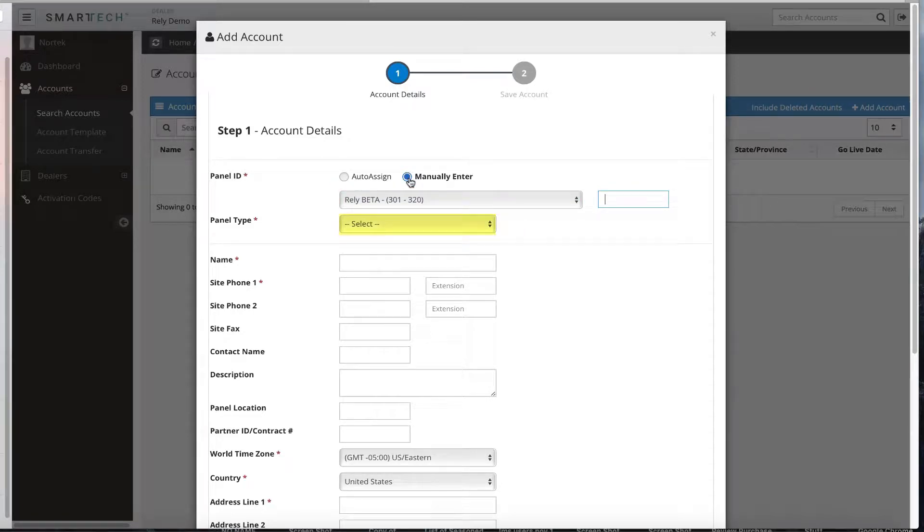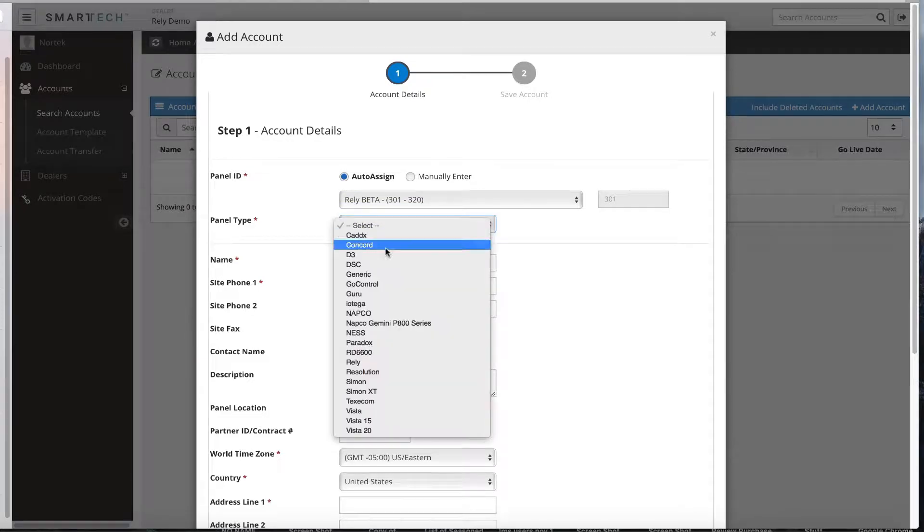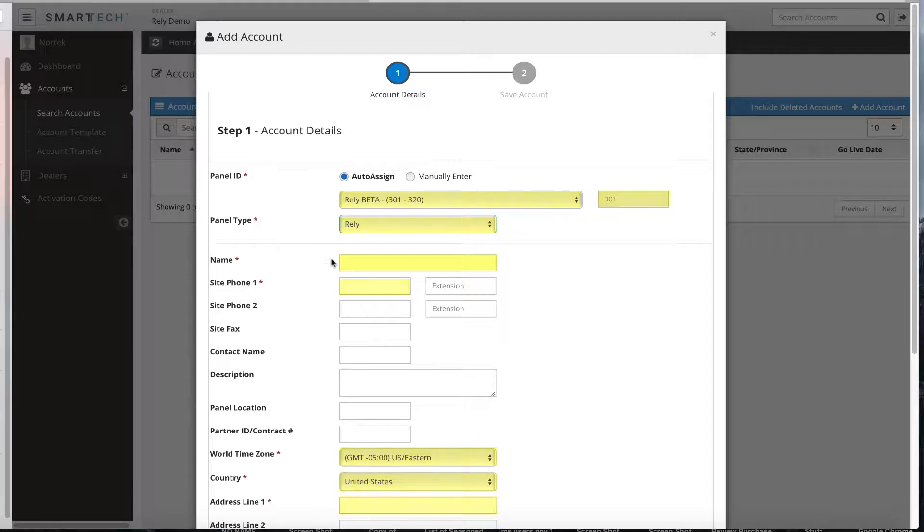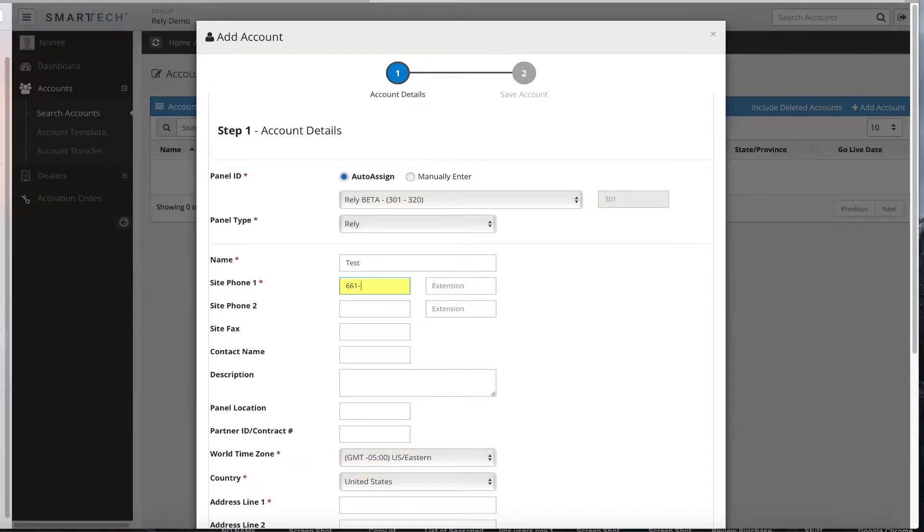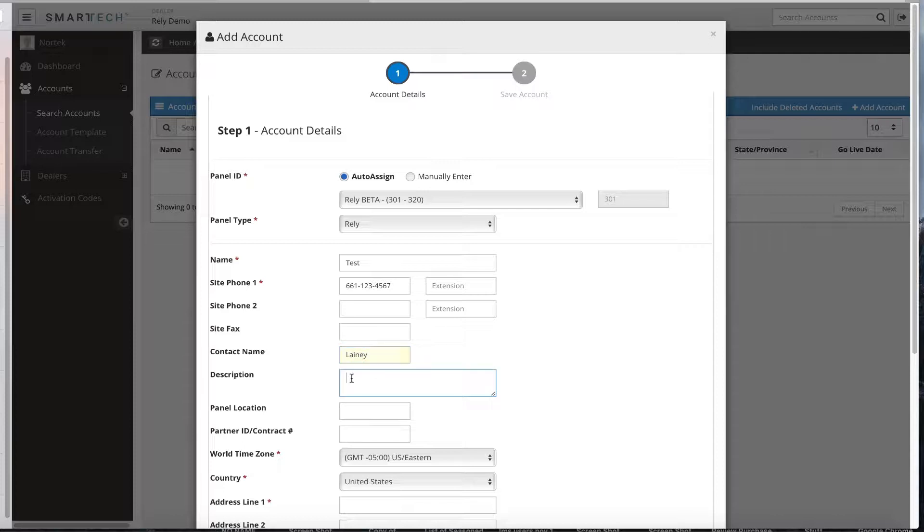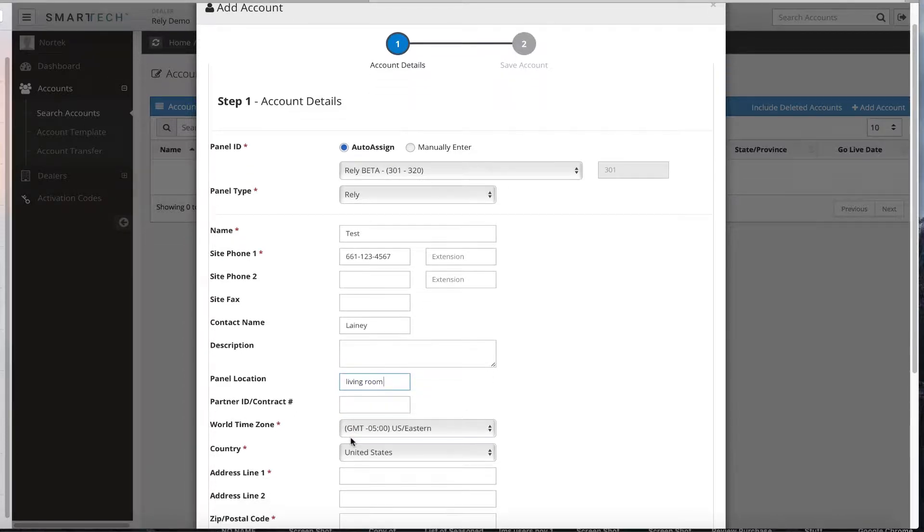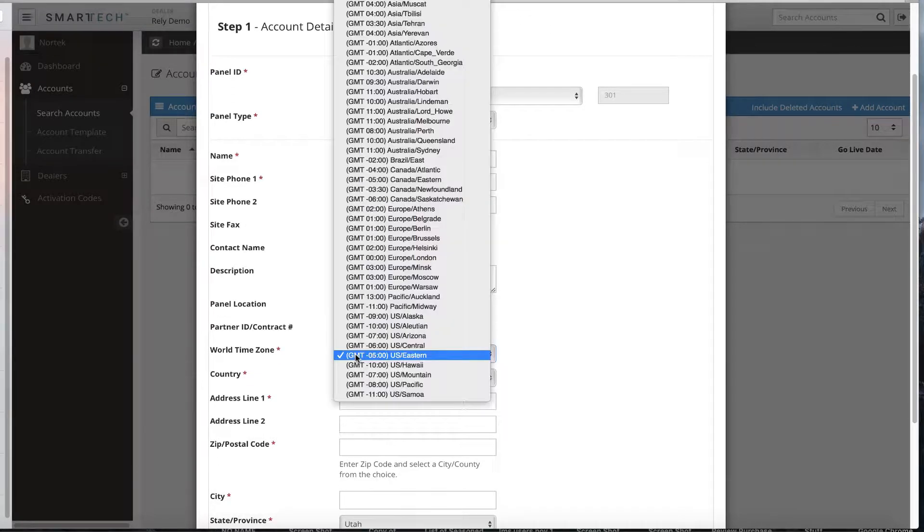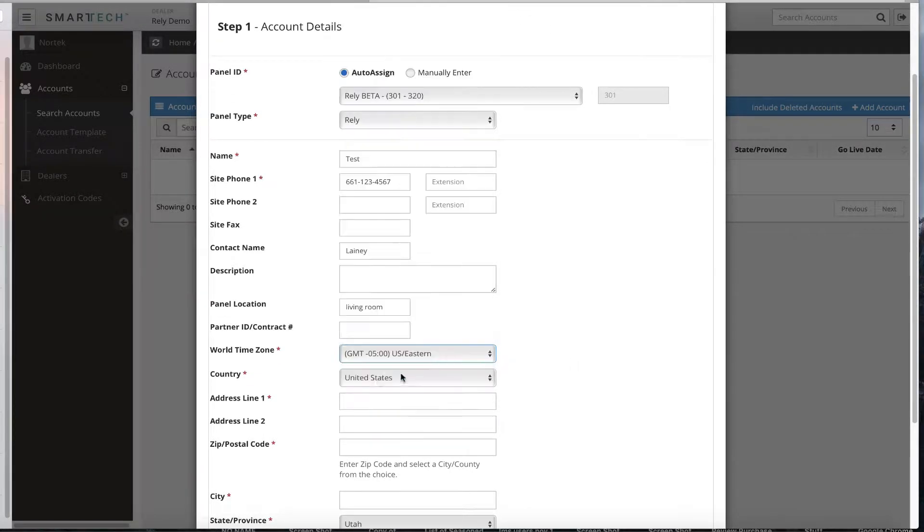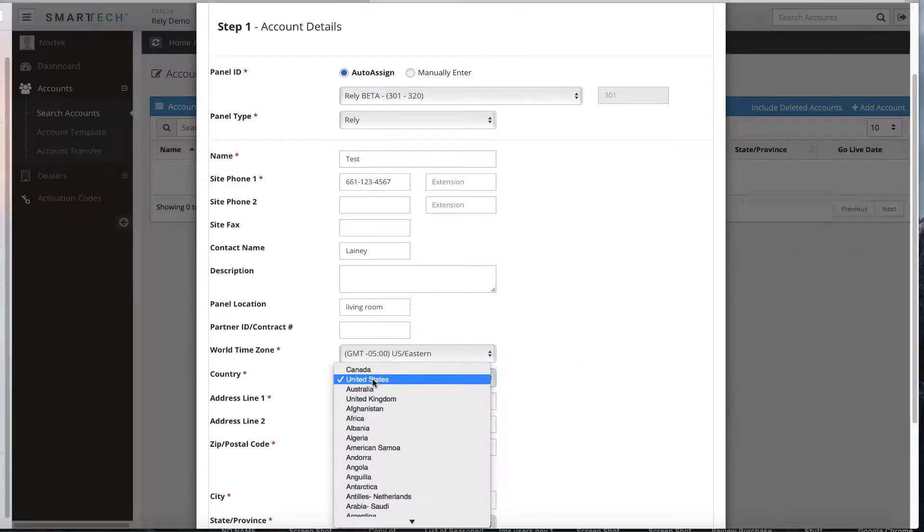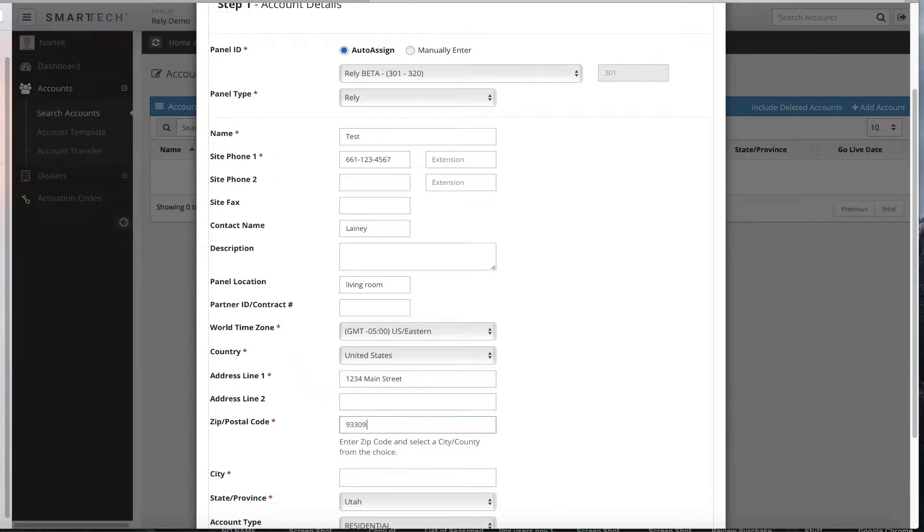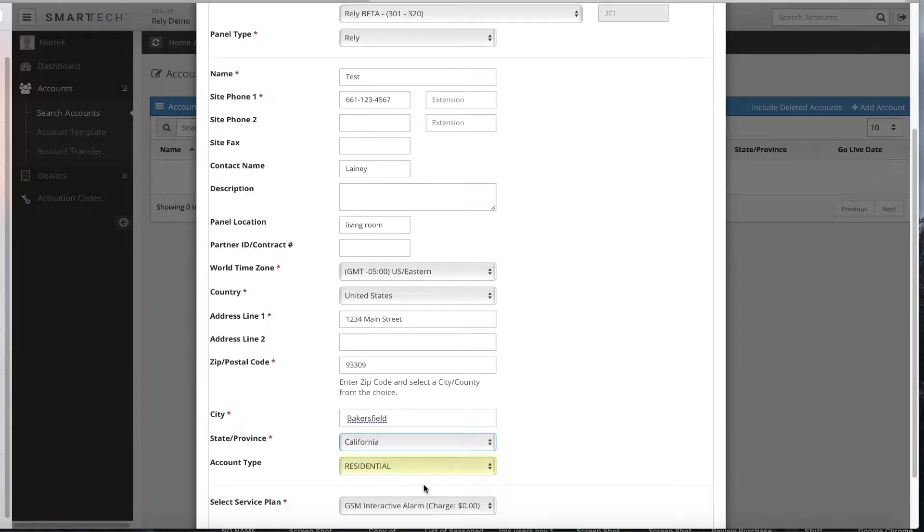Next, choose the panel type. Click inside the field and select Rely from the drop-down menu. Complete all other fields as needed. Anything marked with an asterisk is required. You will need to name the account and add the site phone number. If desired, add the name for the contact person, description, panel location, and partner ID slash contract number. Make sure to add the correct time zone for the panel, as well as the country, address, and account type.